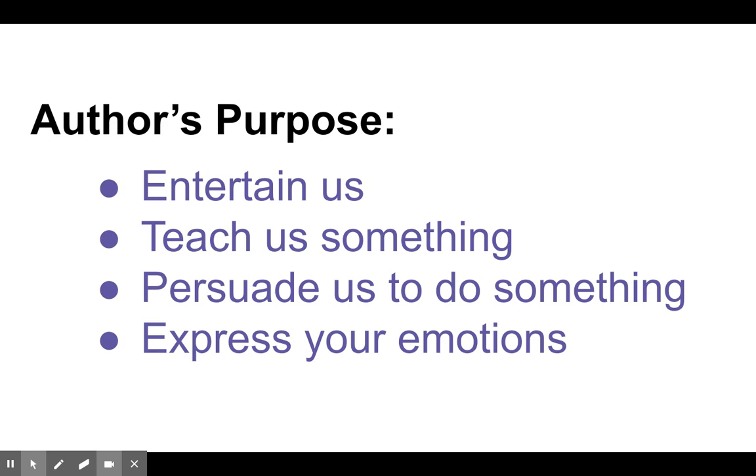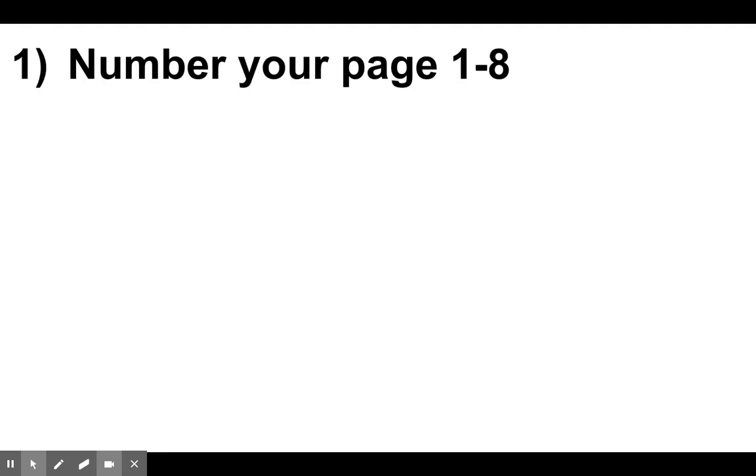Okay, here's what our assignment is today. I want you to grab a piece of paper, and I want you to number one to eight. If you need to pause the video to make sure that you can number your paper properly, that's totally fine. Pause it now.